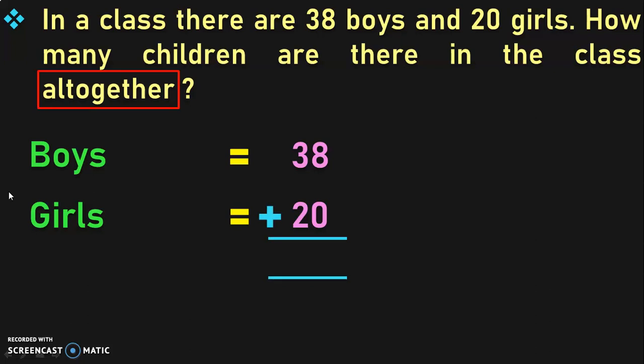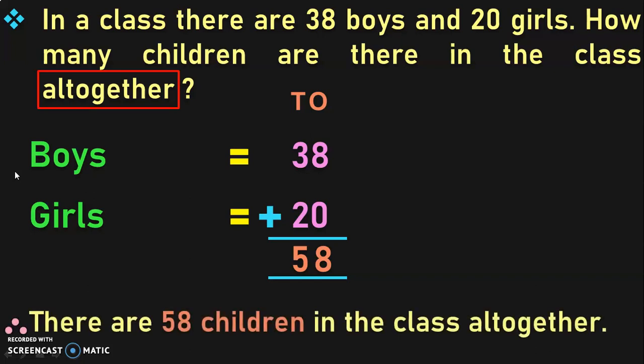The keyword 'all together' indicates addition. Add these two numbers to find the total number of children. Write down the place values and begin from the ones place: 8 plus 0 gives you 8. From the properties of addition, when any number is added to 0, you get the same number. Then move to the tens place: 3 plus 2 is 5. Therefore, there are 58 children in the class all together.